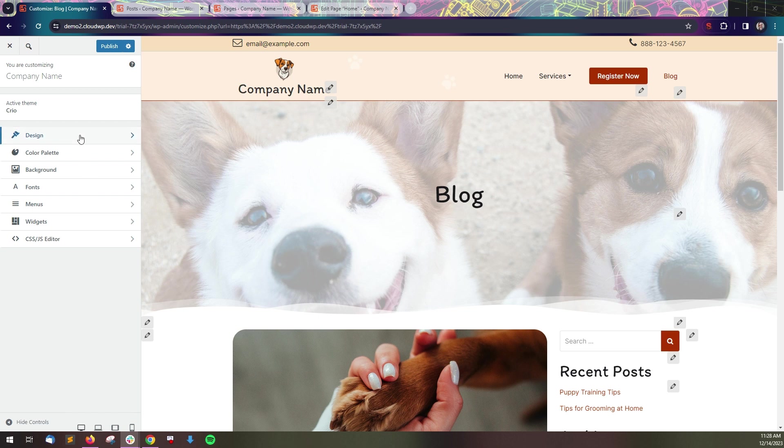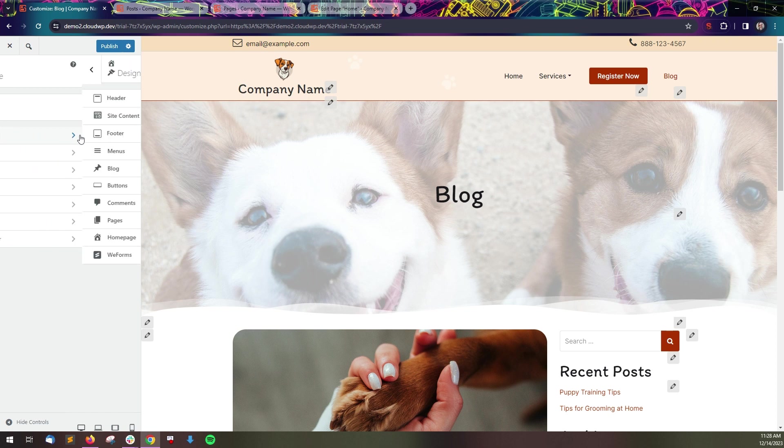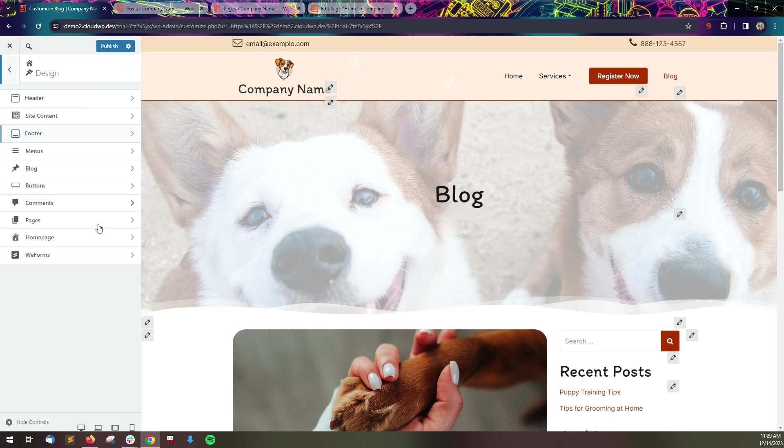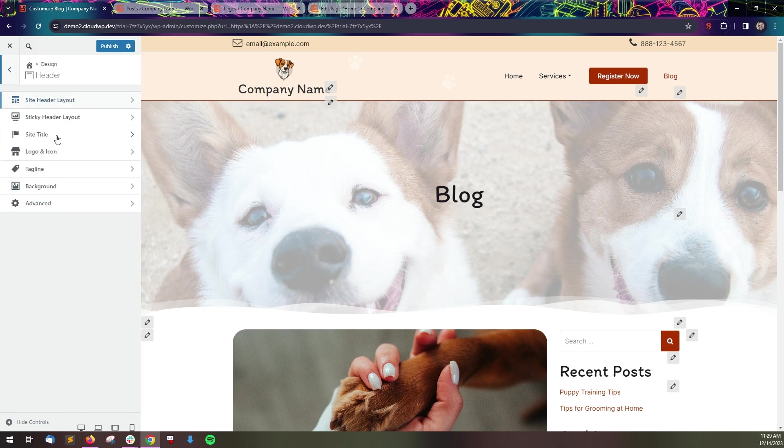Most controls are in the design panel. From here, you can select the website element you want to work with. For example, in the header panel, you can set the site title and logo.